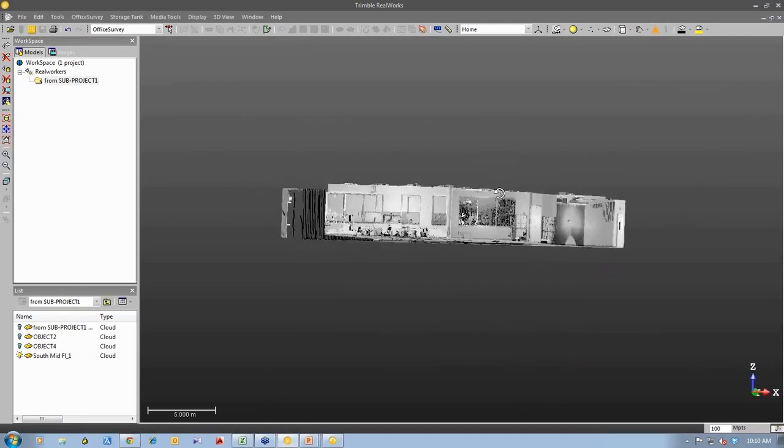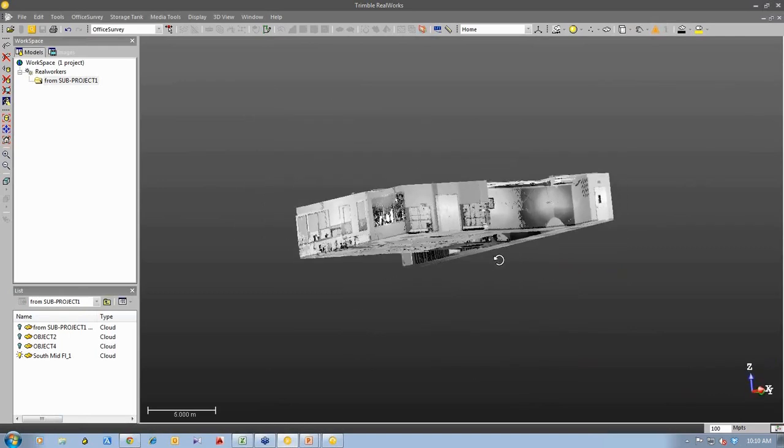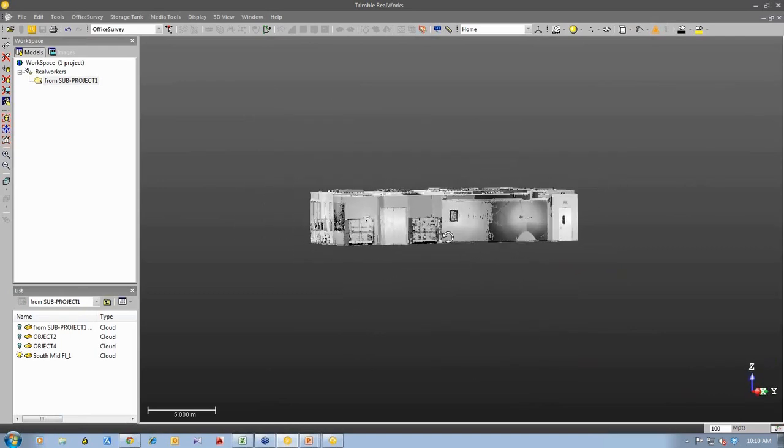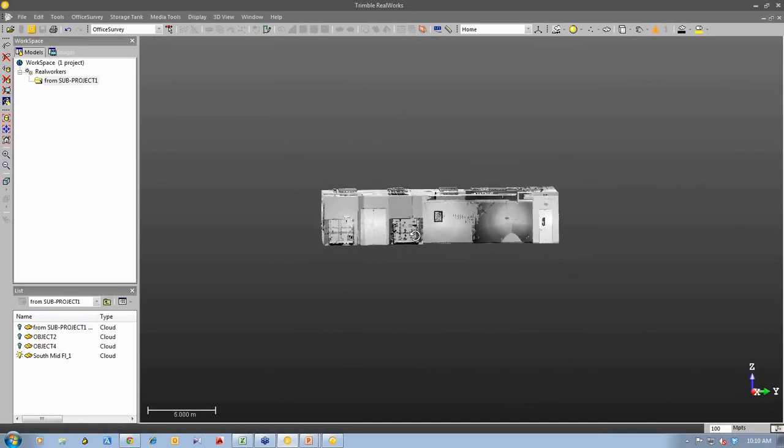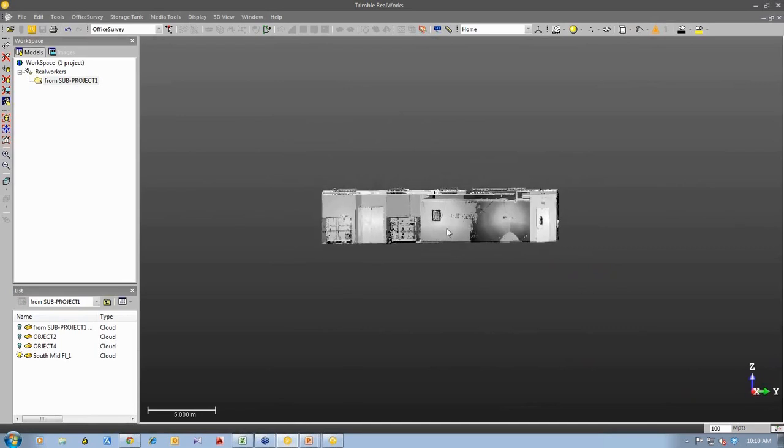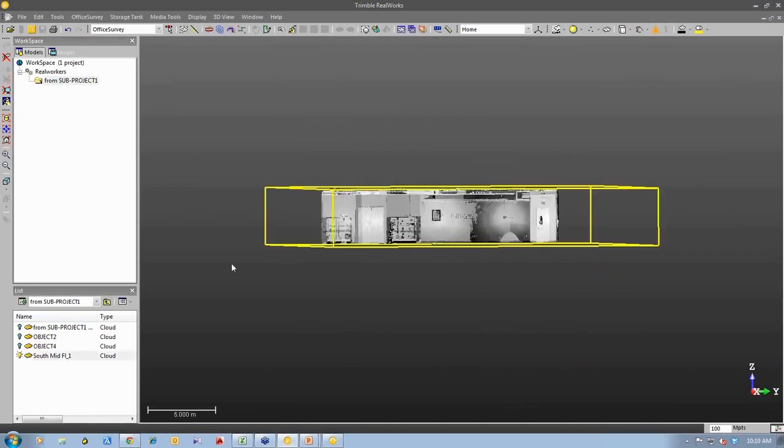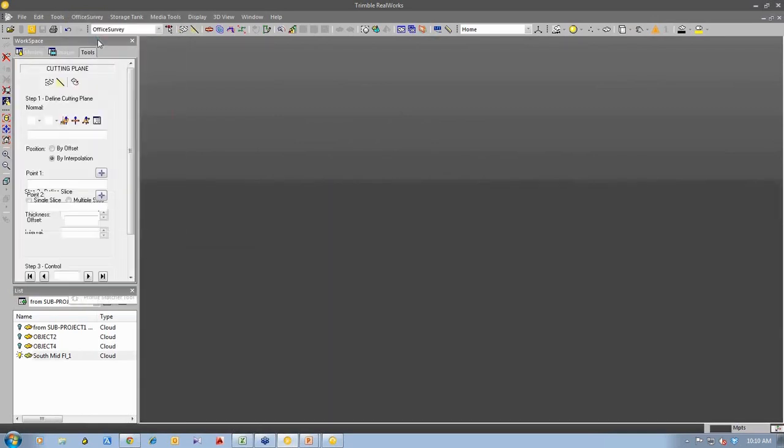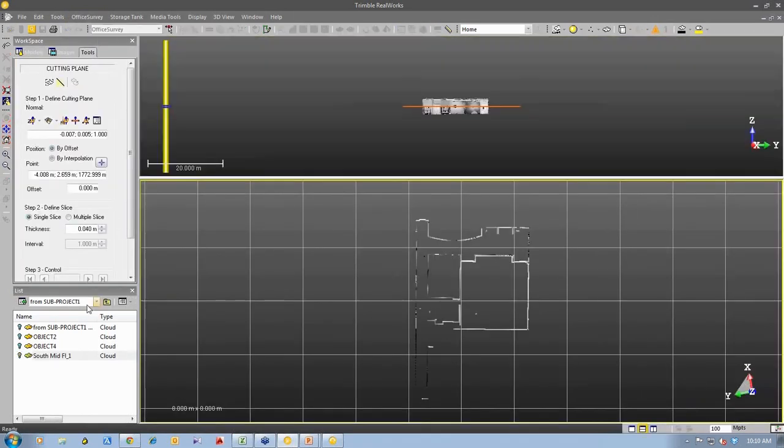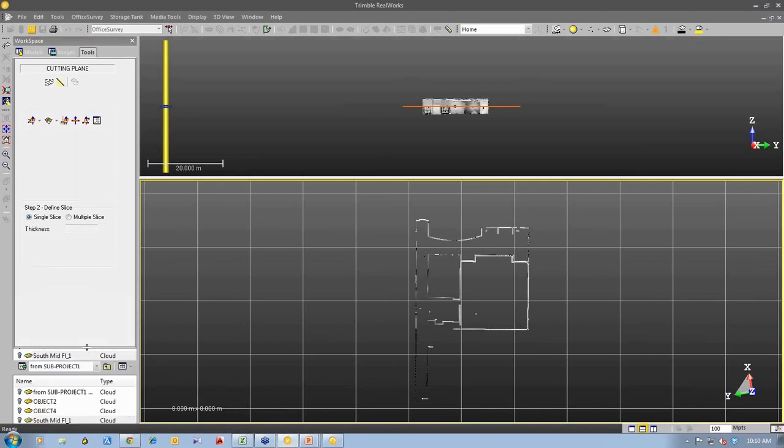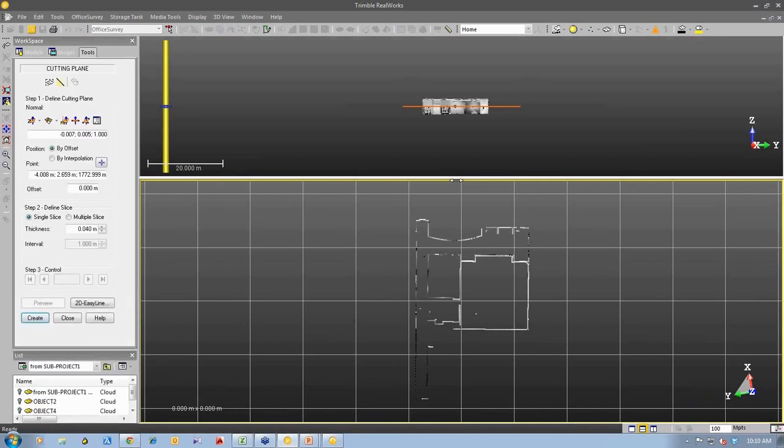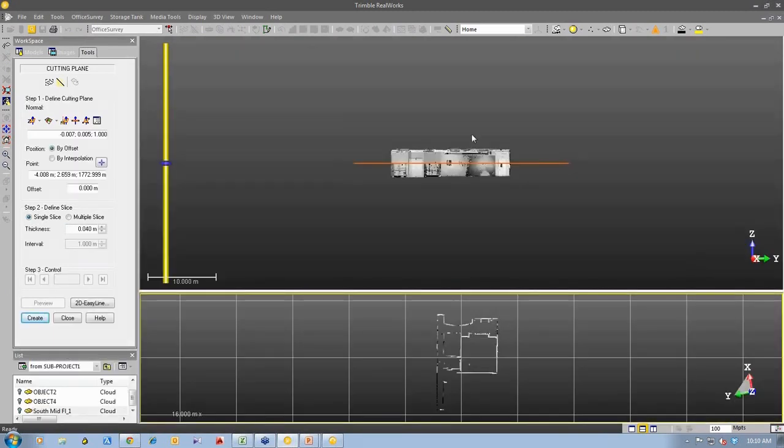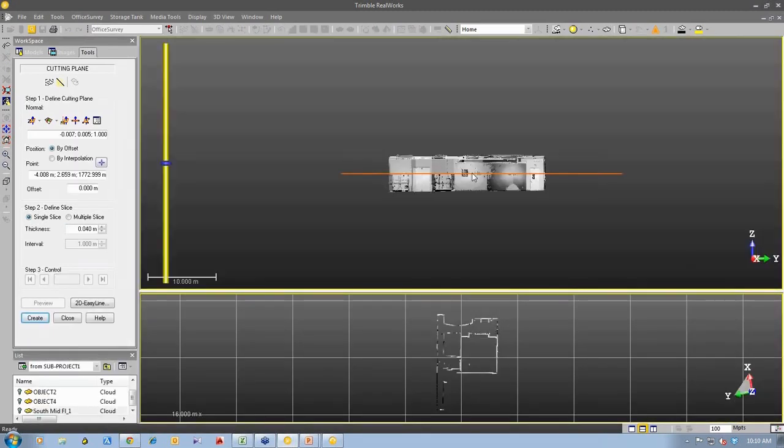So as I said, so now I'm going to take this 3D point cloud, I'm going to create a slice through it to produce a 2D drawing. So I select the point cloud and I can go to my office survey tools and I'm going to use the cutting plane tool. What this tool does is it allows me to create a slice anywhere in the software.